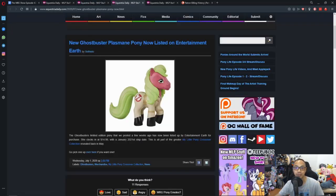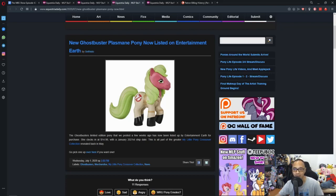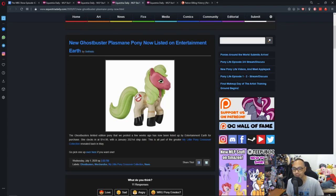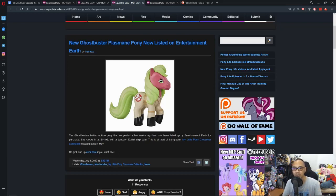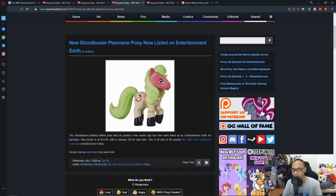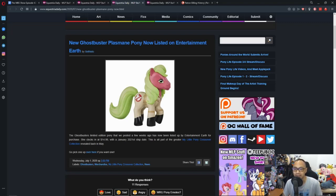So, the next news is new Ghostbusters Plus Mare Pony now listed on Entertainment Earth. So, a while back, Hasbro did the whole branding crossover thing with what they had. And that's mostly with Transformers, Ghostbusters, Dungeons & Dragons, and so on. Now, it seems that the Ghostbuster Pony toy is listed on Entertainment Earth.